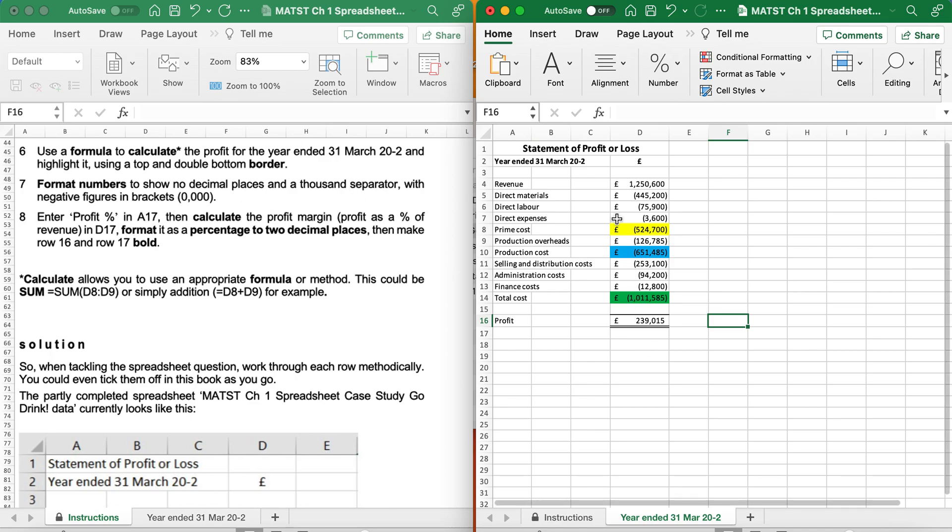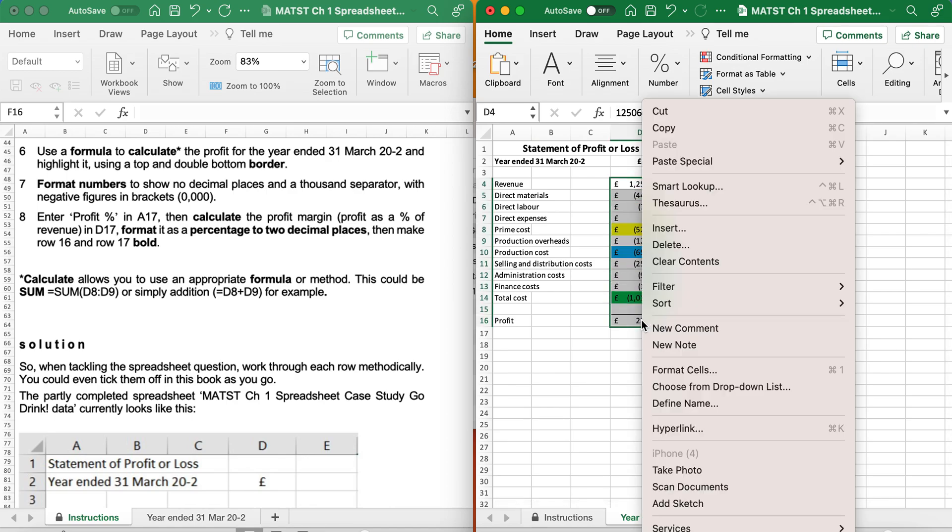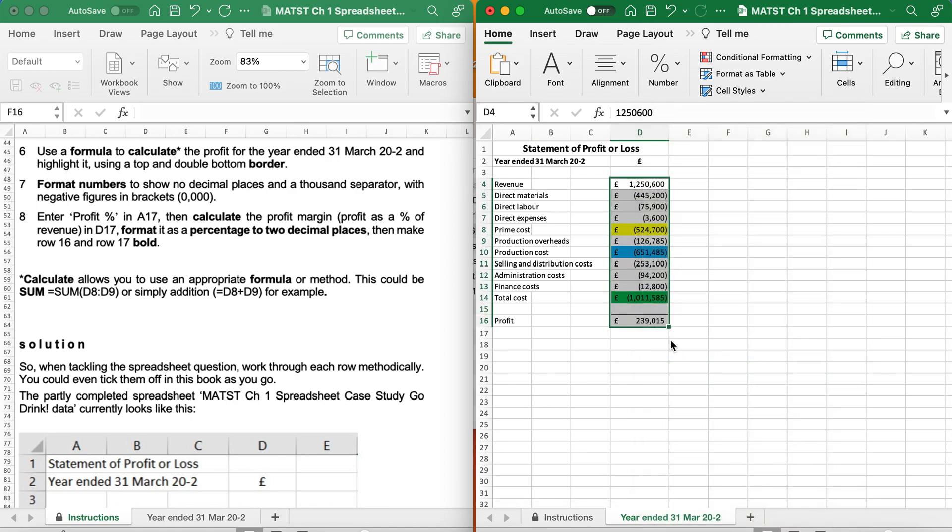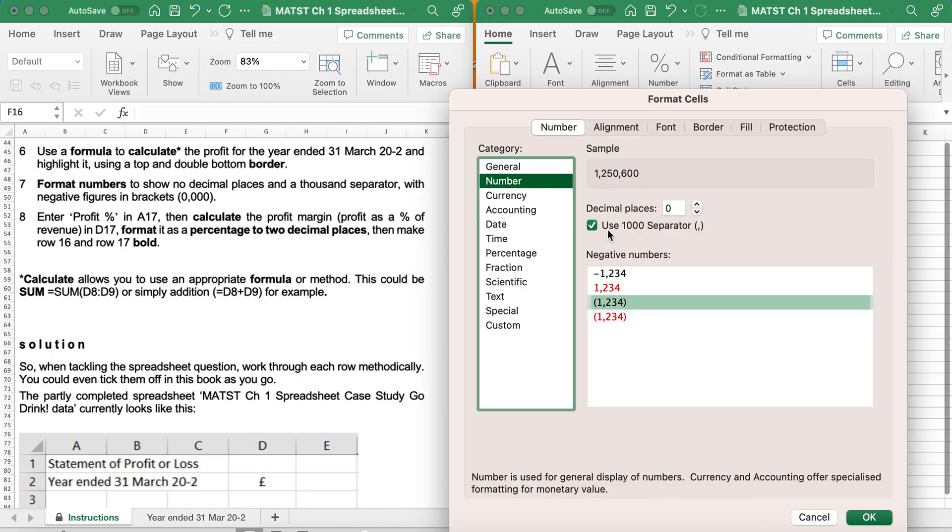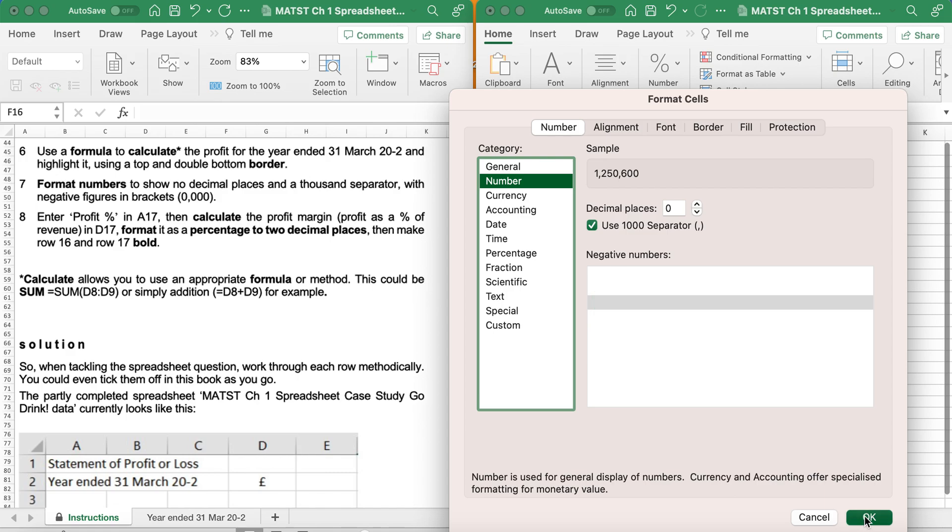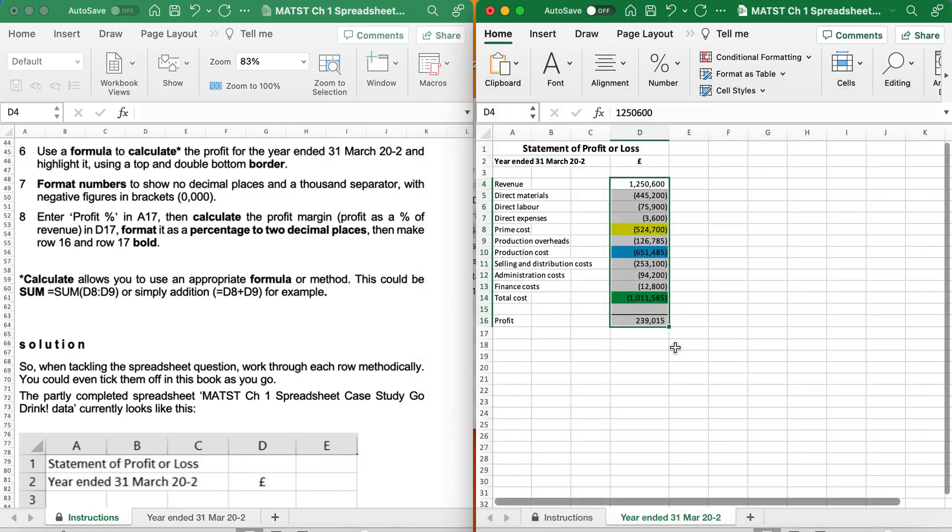I don't want no thousand separator, so I'm just going to quickly go and take that off. Format Cells. I'm going to take the thousand separator. No decimals. Oh, and a thousand separator. Apologies.